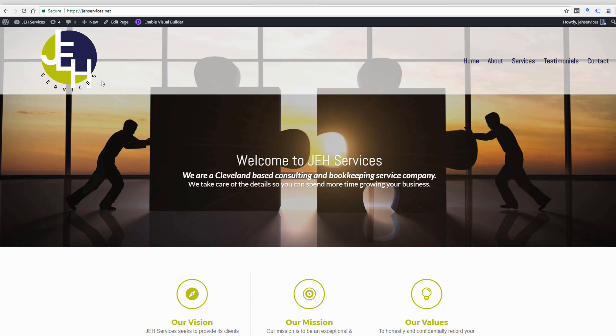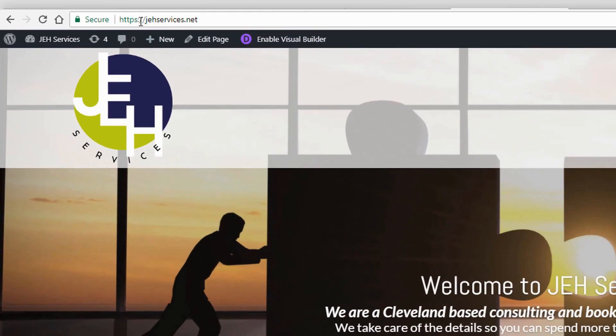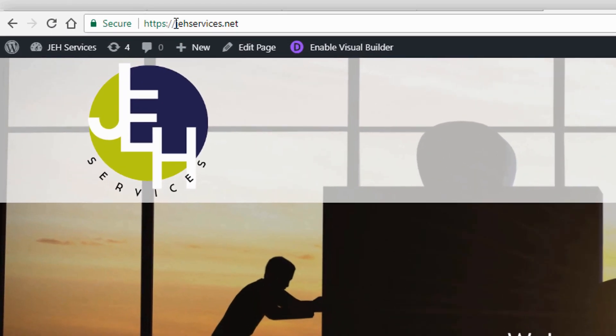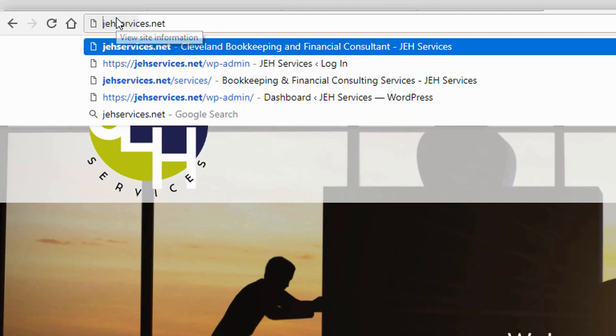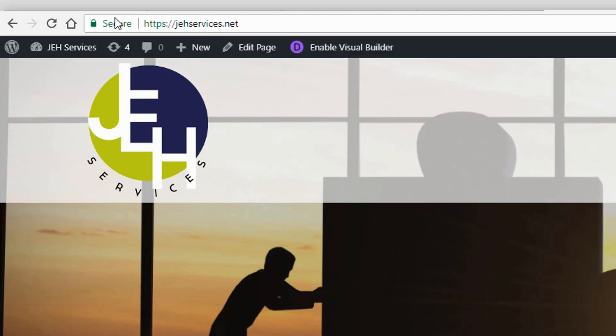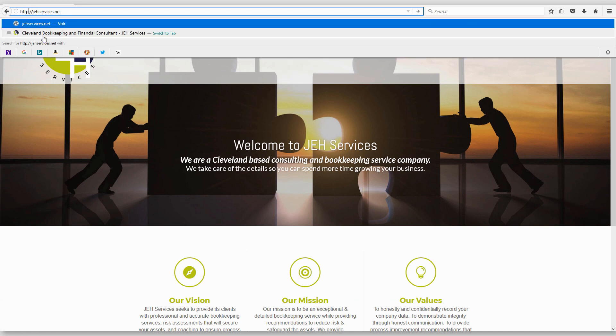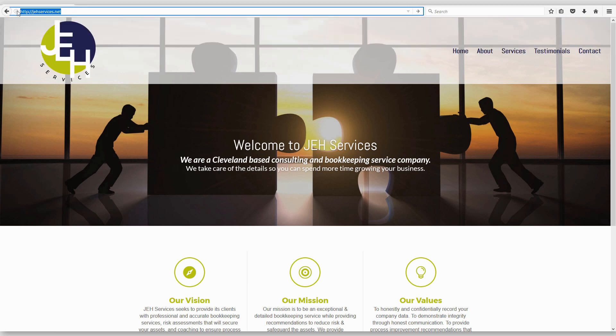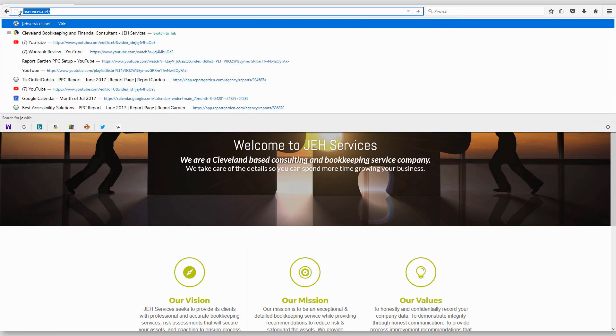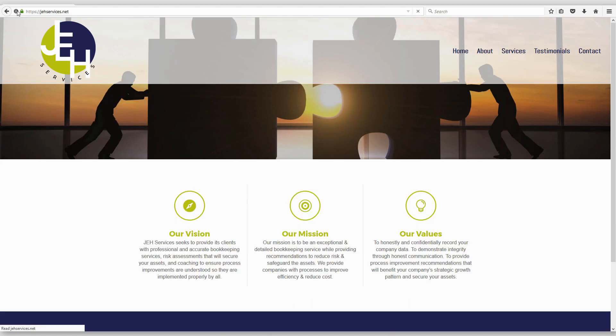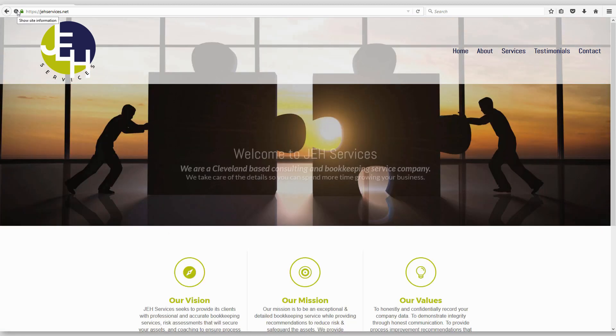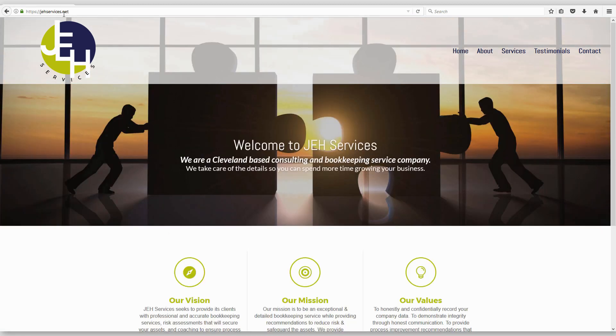So even though your site now is running on HTTPS and it's secure, there is still one more step because someone could still load your site without typing HTTPS and end up on the insecure version of the site. And as I'm loading the site, it does seem to be redirecting to HTTPS, but a lot of times you'll find, depending on your host and your settings, that people could just type the domain by itself and then land on your non-secure version of the site.